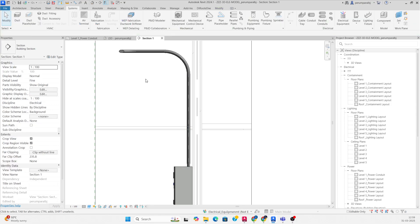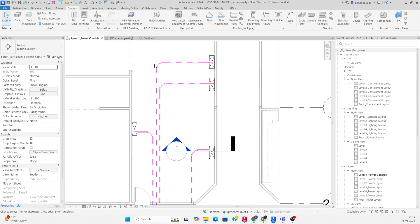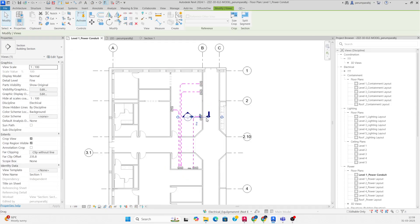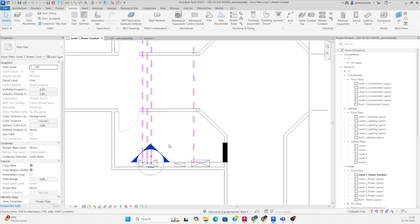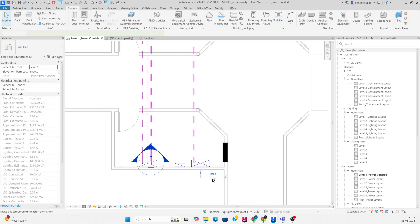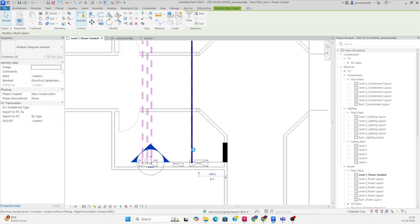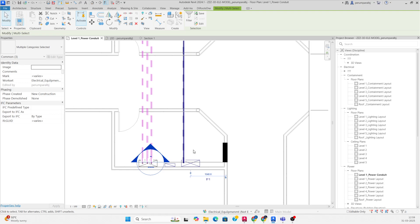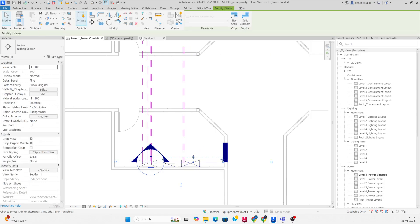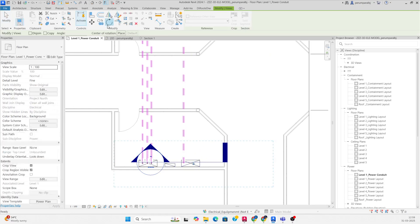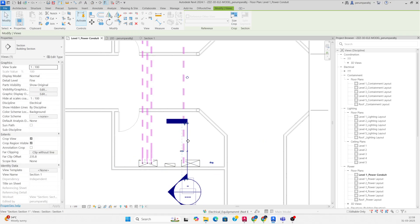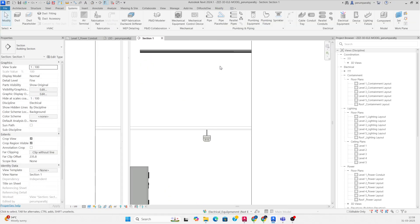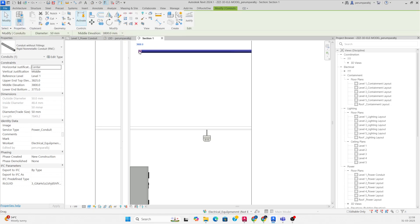Move up to here. I need to move the panel a little bit over here, close to the panel. Then select the section mark, give it a 90-degree rotation, and move it to here. Go to View and select the conduit.